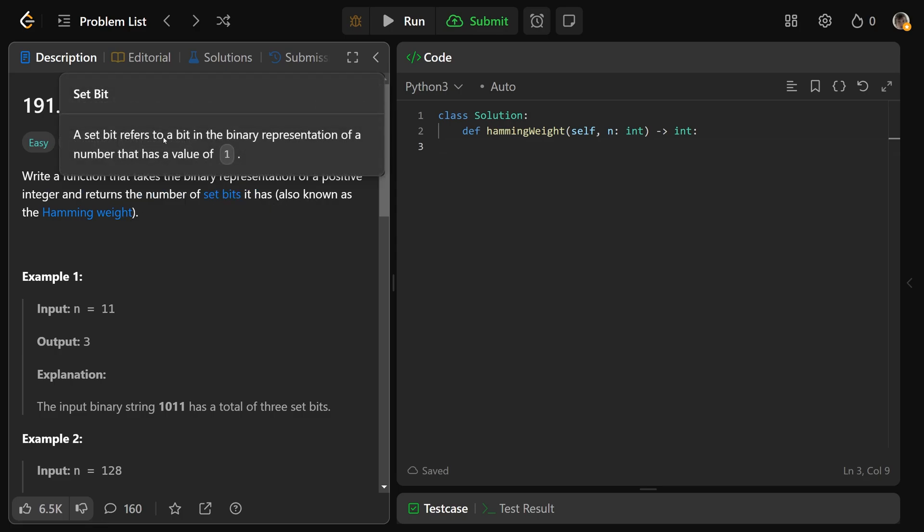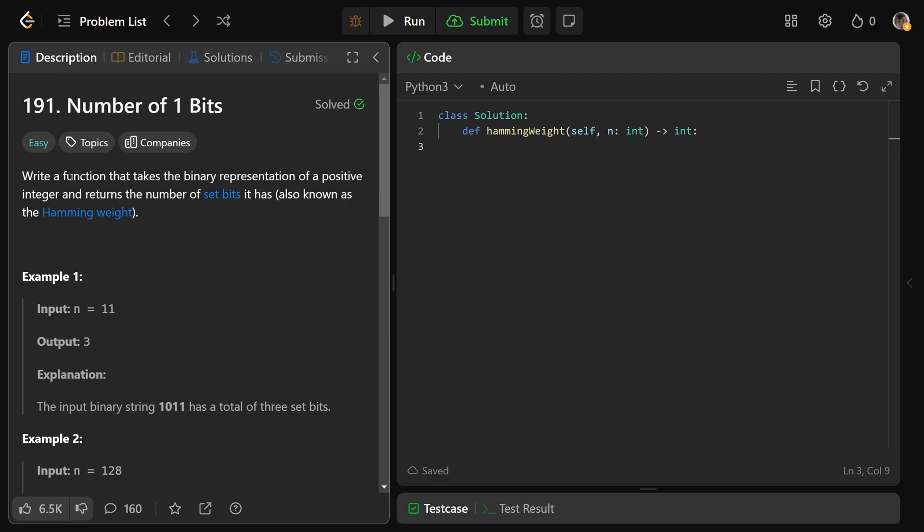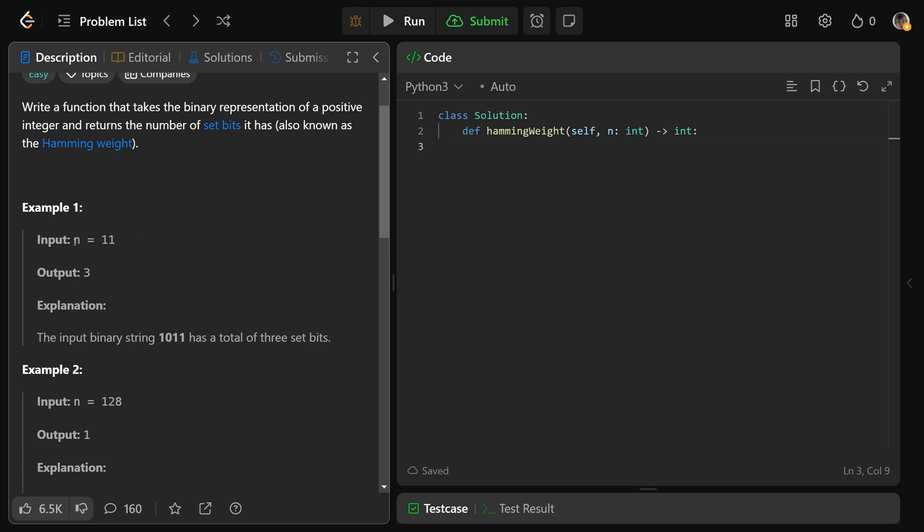Now a set bit is simply a bit in the binary representation that has a value of 1. I find it odd that it says the function takes the binary representation. The input is actually a decimal number, so it takes the number 11. It would convert that into binary form, which is 1, 0, 1, 1. That has 3 set bits, and so we would return 3.